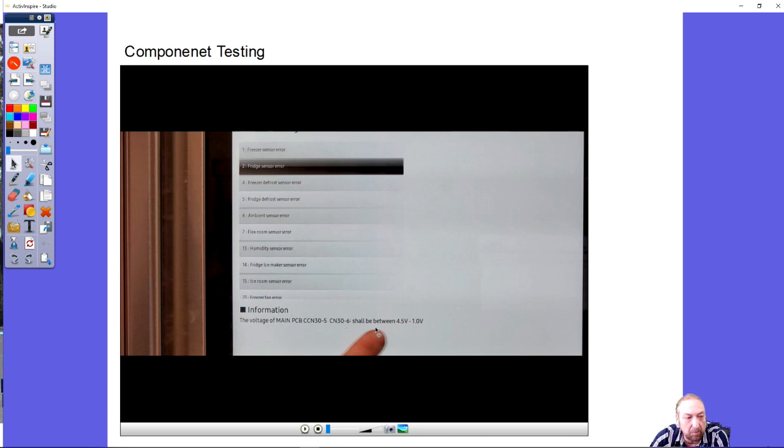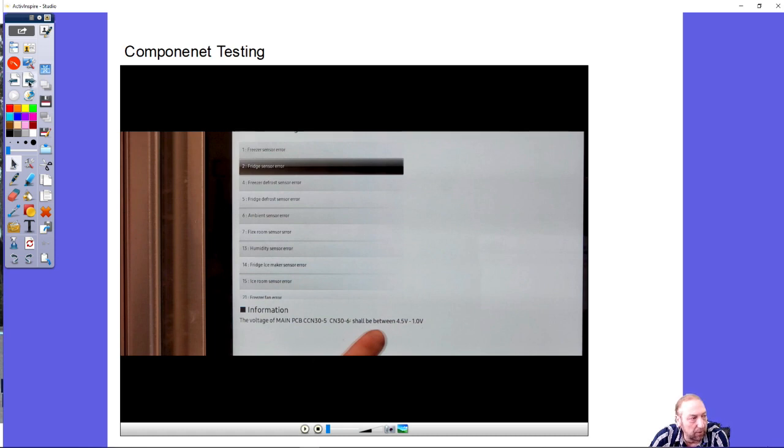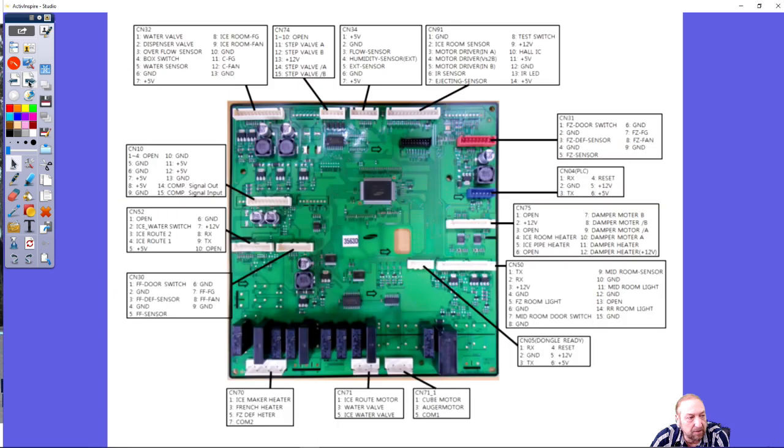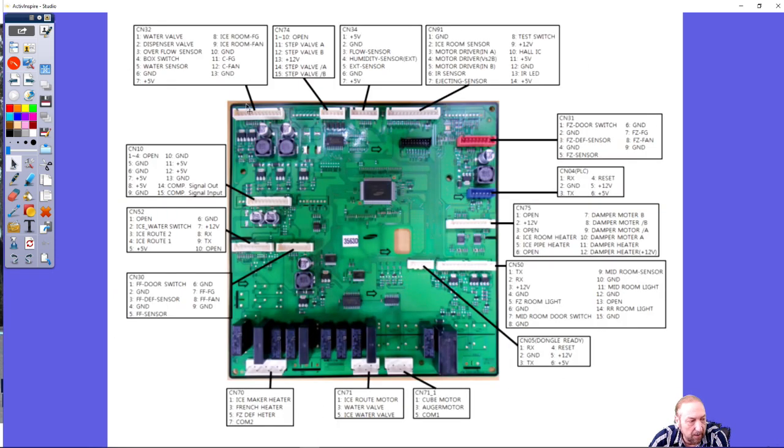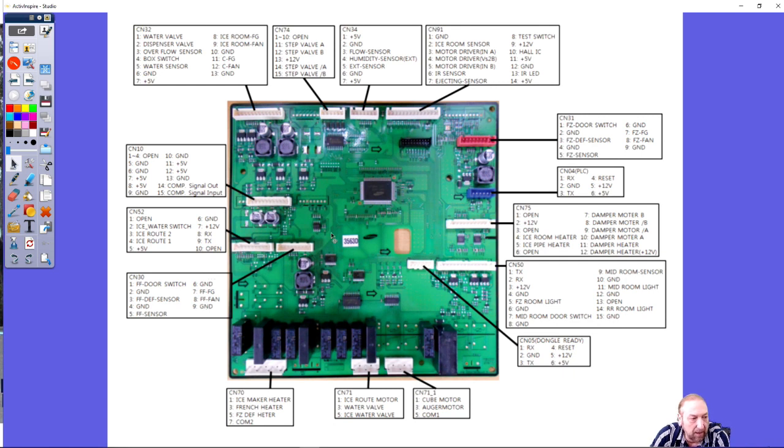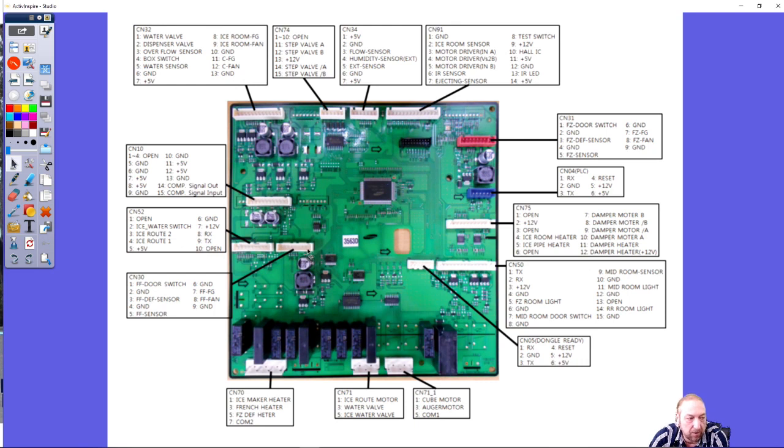It says the voltage on the main control board connector 30 pin 5, connector 30 pin 6 should be between 4.5 and 1 volt. If we go over here to the board, that's connector 3, 5 and 6.